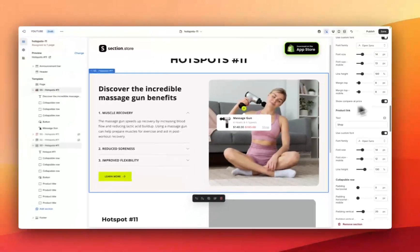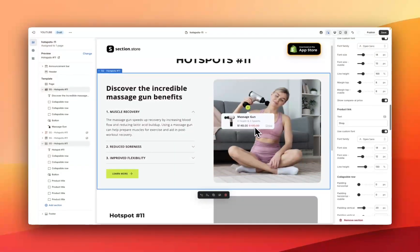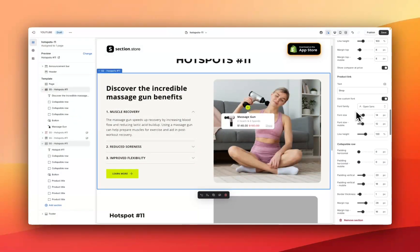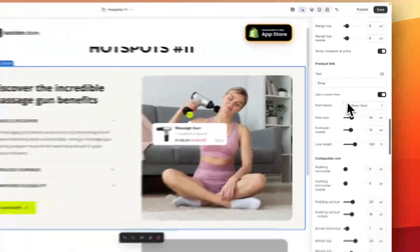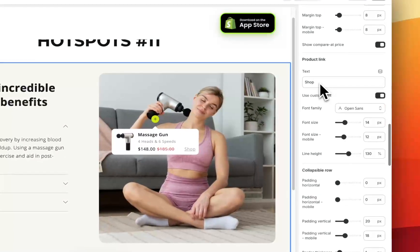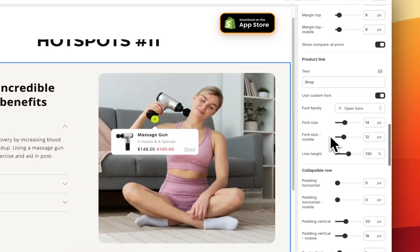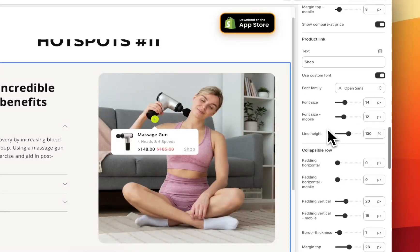We have the 'Show Compare at Price' option if you want to show that it's on sale — if you just want to show one price you can turn this off. Moving down we have the product link — this is the little 'Shop' text here, so you can customize the text, font, size on desktop and mobile, and the line height. This is what the customer can click on to be redirected to the product page to actually purchase the product.